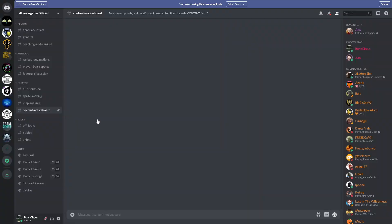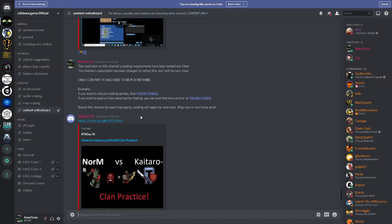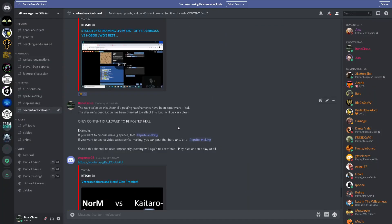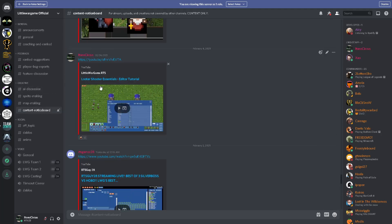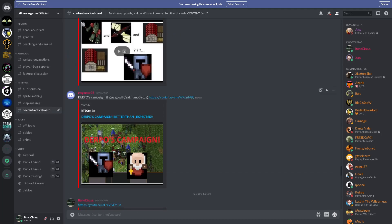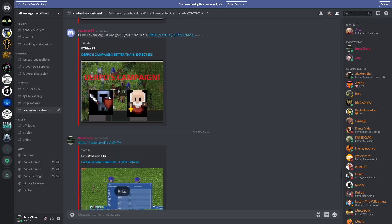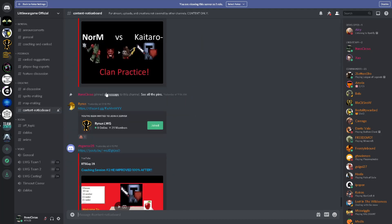And the final section of creative is the content notice port. As it says here, only content is allowed to be posted here. So, for example, if you want to discuss making sprites, discussed specifically, that's sprite making. But if you want to post a video about sprite making, you can post that here and or at sprite making. So if you draw art, if you make streams, if you make YouTube content, like RTS Gamer 28, that is norm, has been posting content here. I've been posting content from the main channel over here as well. And Ryaness, who is a long-time mech player, has also posted his Discord. As long as it's Little Wargame related, and it is a place to post, not discuss, just post your content, content notice port is where it goes.